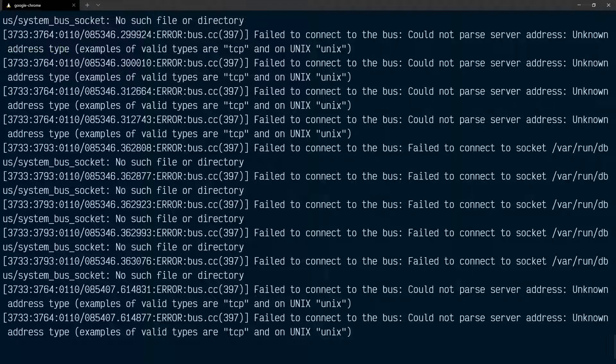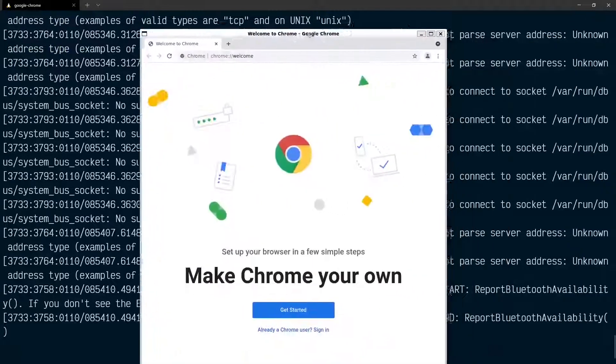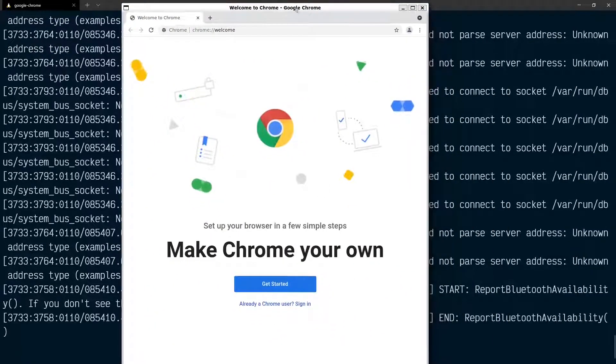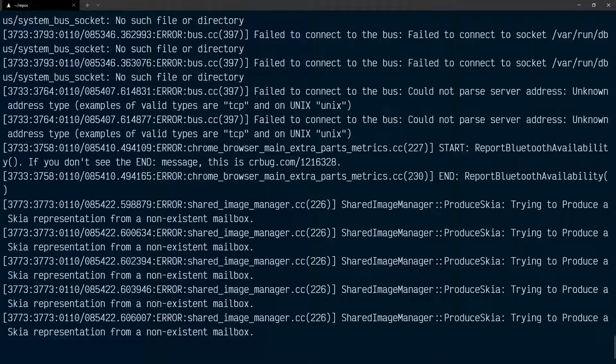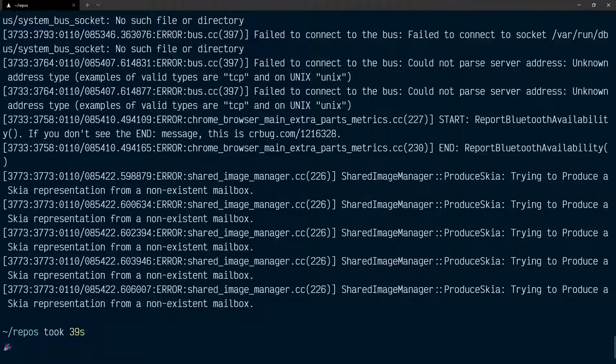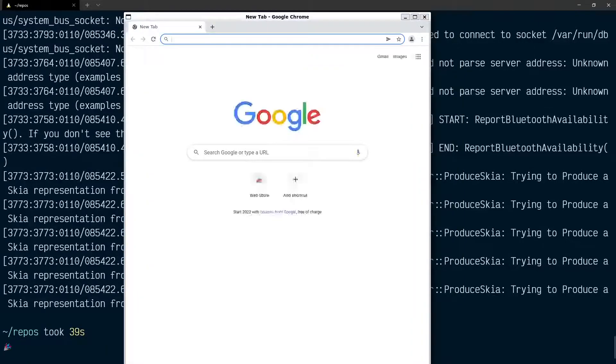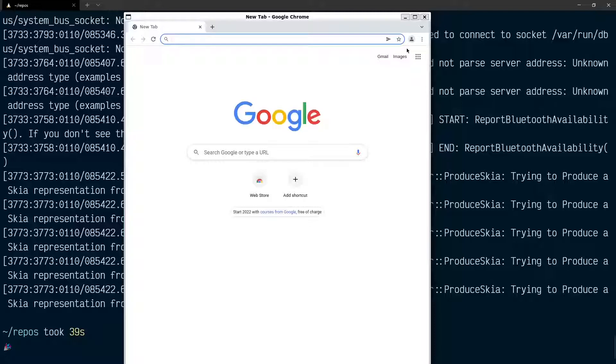Then over on the other window here, I have Google Chrome open up, which I can use. I can close this. And I can also select it from my applications now in Windows. Here it is.